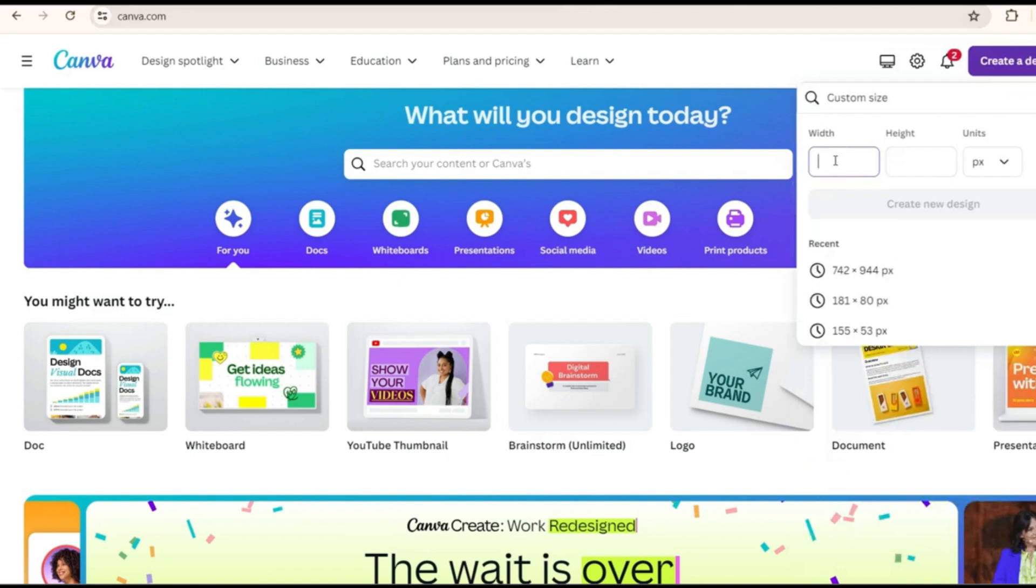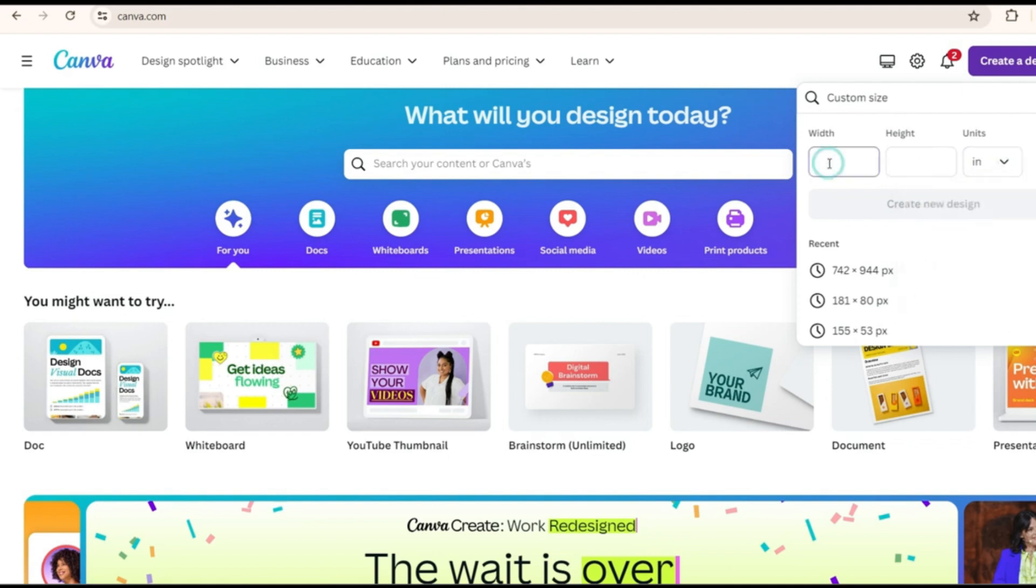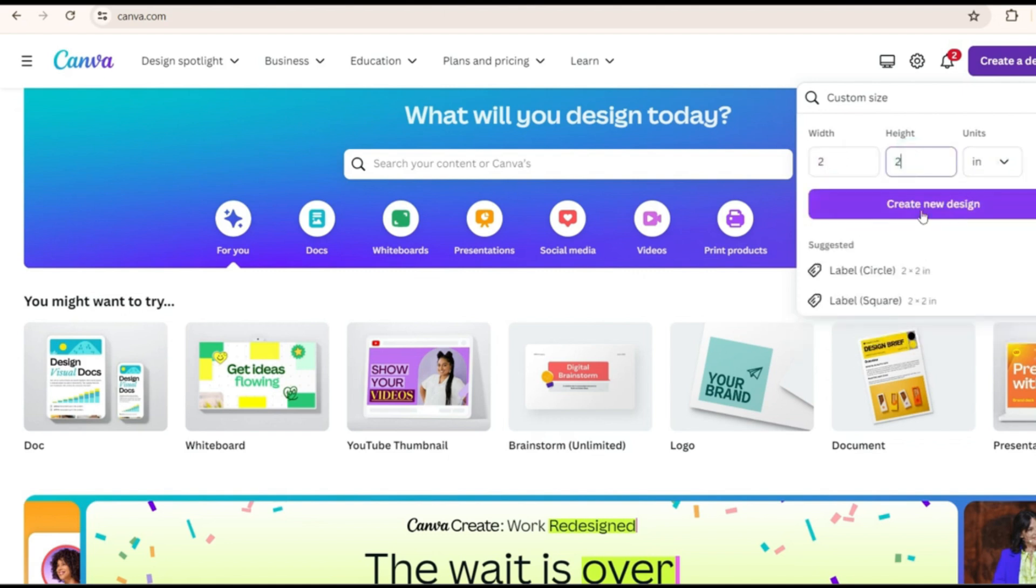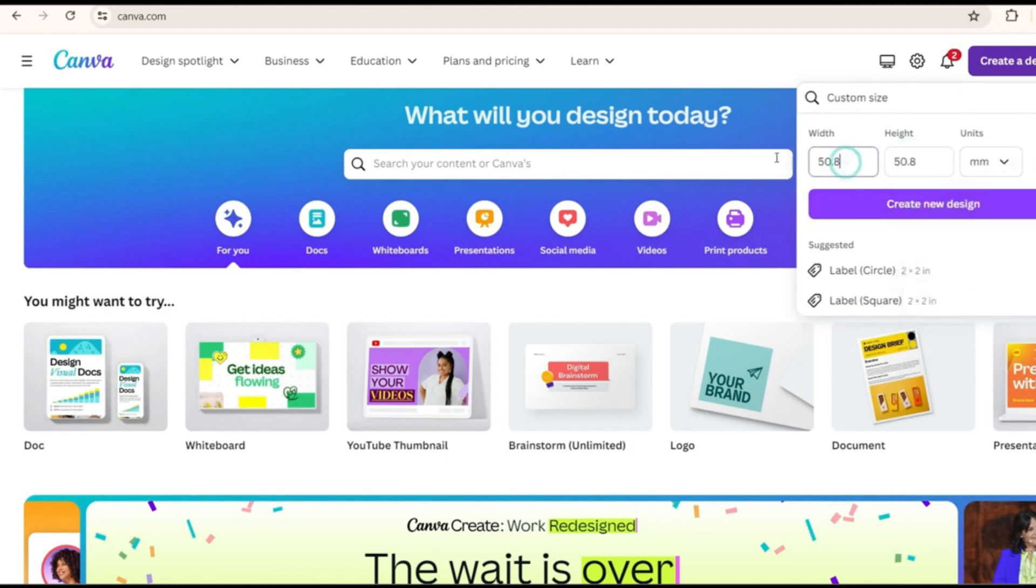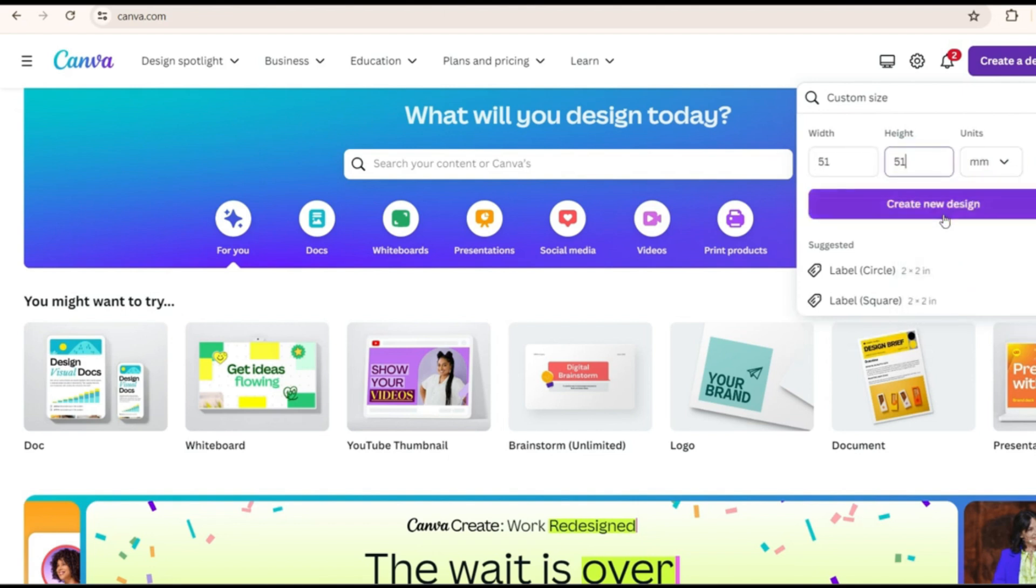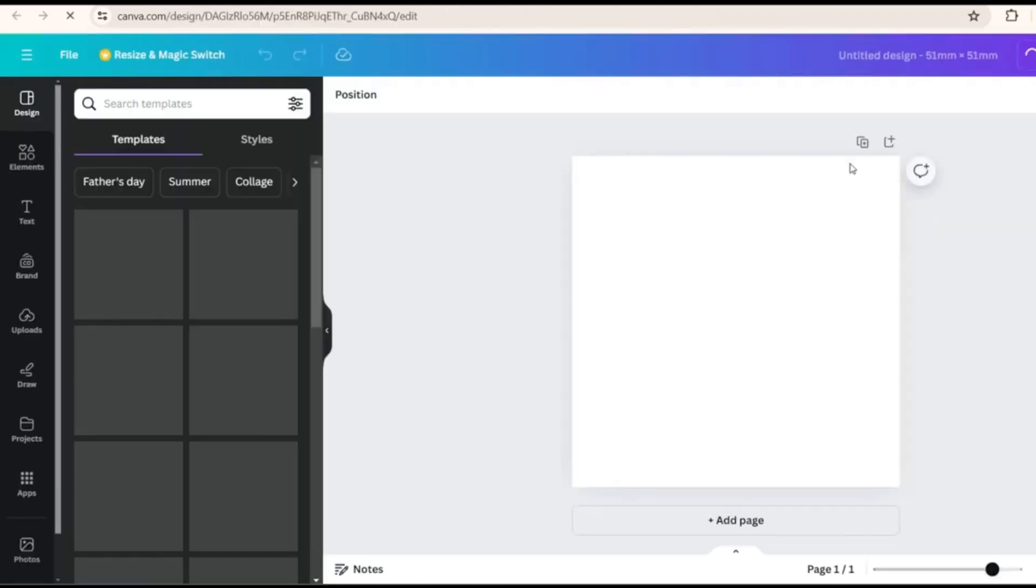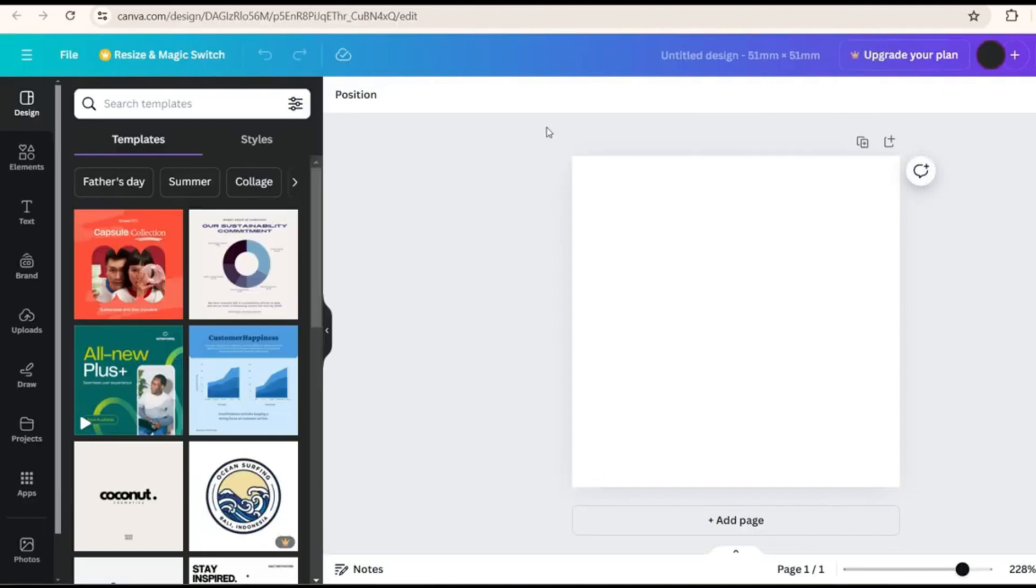Here you can add the width and height. Right now it's in pixel. If you make it in inch, you remember 2 inch by 2 inch you can create a new design, or if it is in mm 51 by 51 mm. So once you create a new design this is the size of the photo what is required.